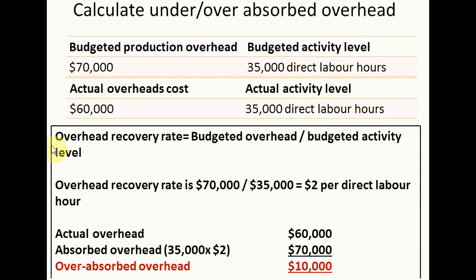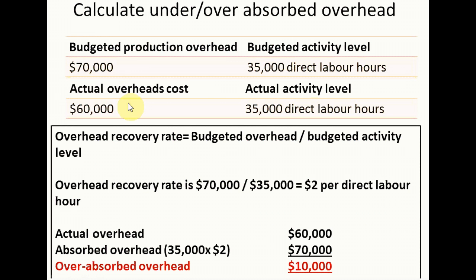In order to begin, we need to calculate the overhead recovery rate, which is simply calculated by taking budgeted overhead divided by budgeted activity level. In this case, that's 70,000 divided by 35,000 direct labor hours, giving us an overhead recovery rate of $2 per direct labor hour.